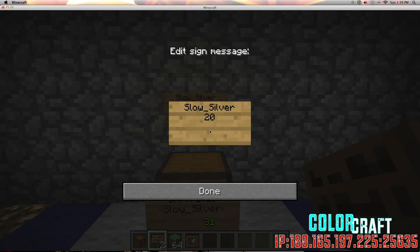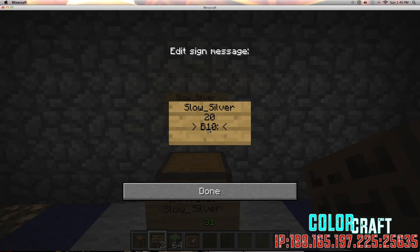If you want players to both buy from you and sell to you, then you would put a B, the price — in this case 10 — colon S, and then the sell price — in this case 2. So now if players left-click on the sign they will buy something for $10, and if they right-click on the sign they will sell something for $2.